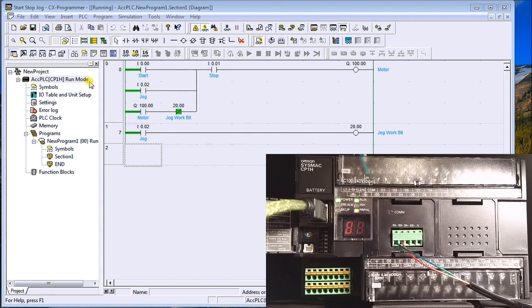The first thing to note is that our PLC is currently in Run mode. Run mode is for normal system operation — the operating status of the CPU unit can be monitored, but you cannot force or reset anything. Also, present values and set values cannot be modified using programming devices.